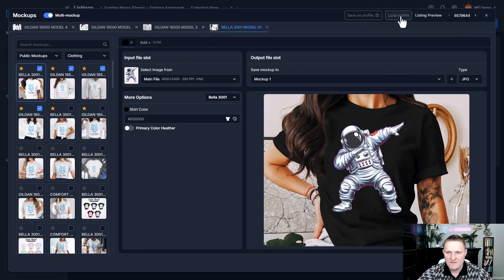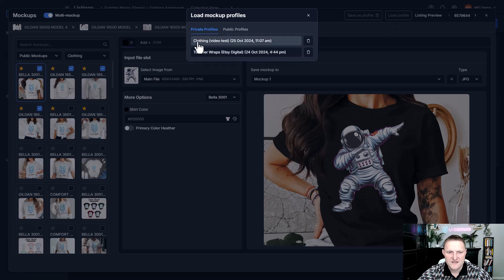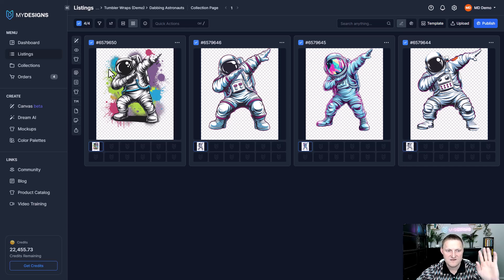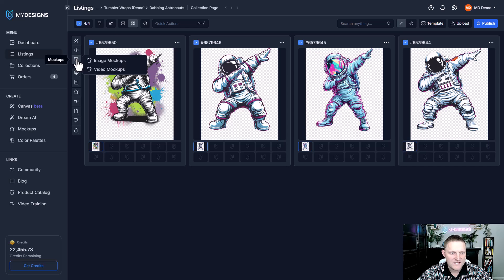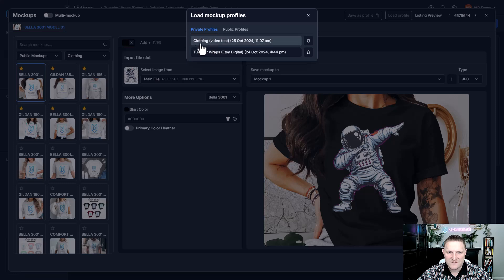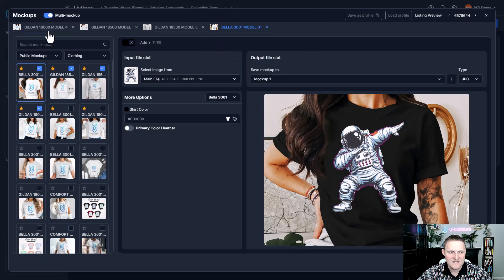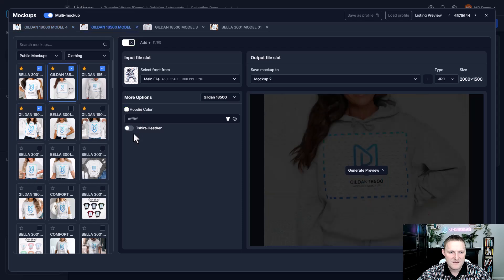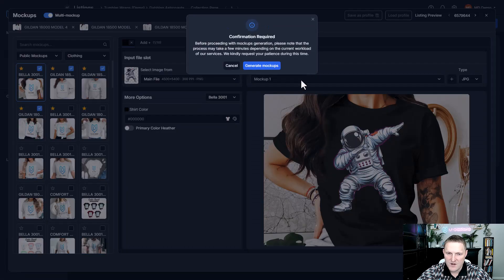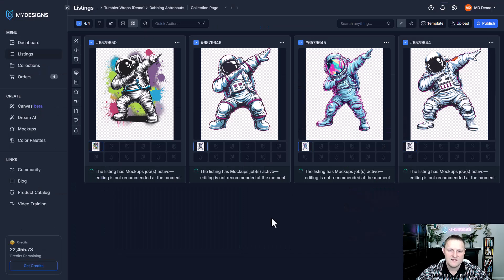Now that it's saved, under Load Profile and then under your private profiles, you'll see that profile. I'm just going to exit this real quick to show you how to load it. Once it's created, it's always there for you. We will also create custom profiles that are public for certain product types. Going back to Mockups, Image Mockups, Load Profile — right here you'll see this clothing one. Click that, and you can see it has the exact same settings we put in place. Just one click to load, go generate mockups, and you're done.